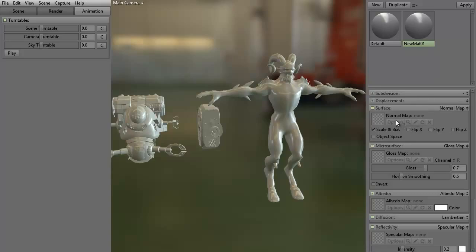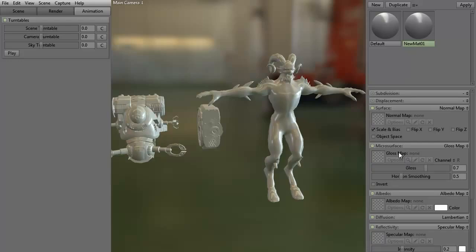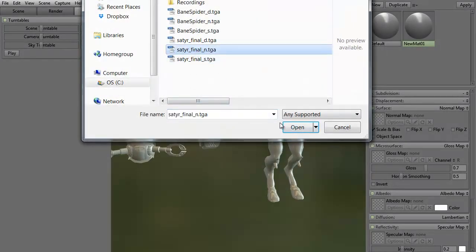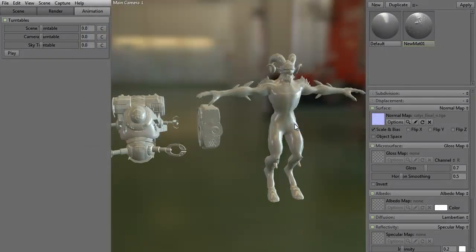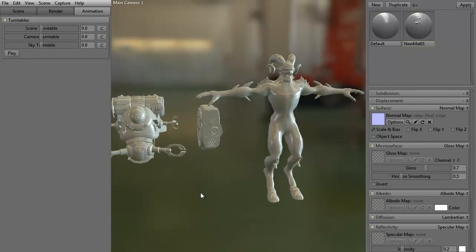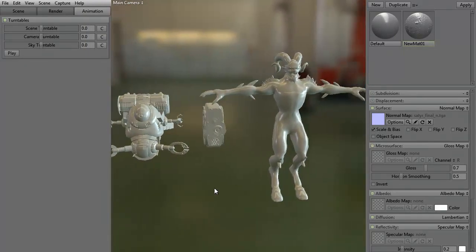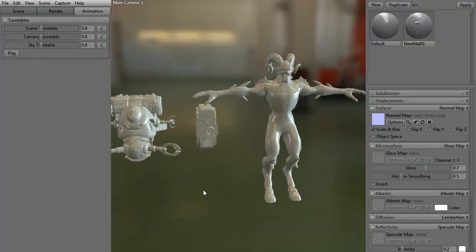And now we can look to add in a normal map, a gloss map, an albedo map or a diffuse map, that's what they're calling it nowadays, and a specular map. For instance, let's just go ahead and look to add in a normal map. To do that, we need to just click anywhere in this little icon. As you can see, it's kind of a faded checkerboard. If I click in it, get to our satyr final, to our normal map.